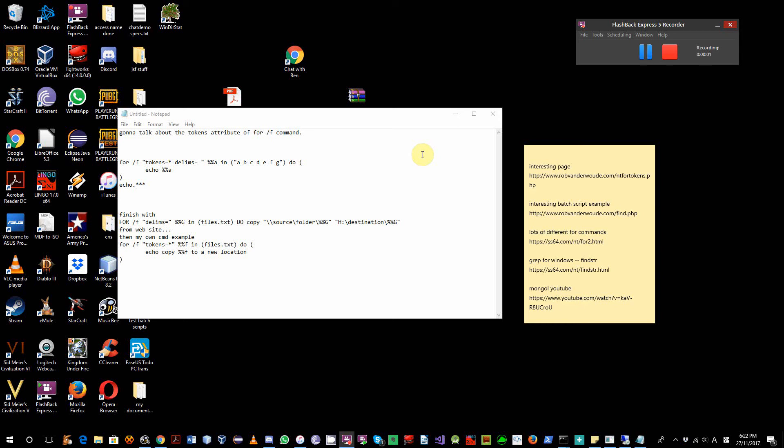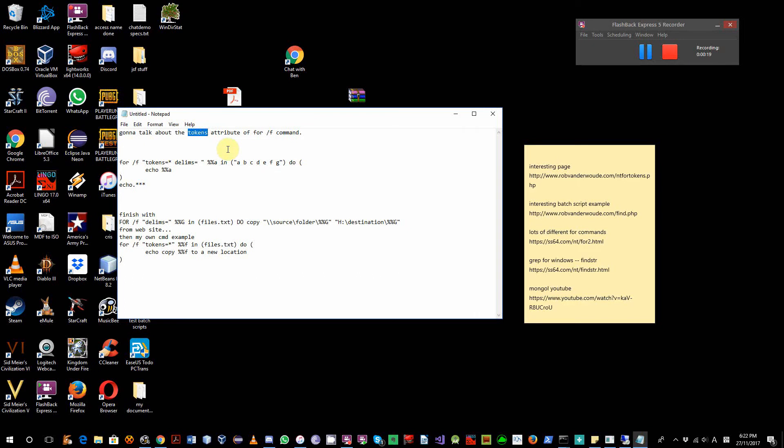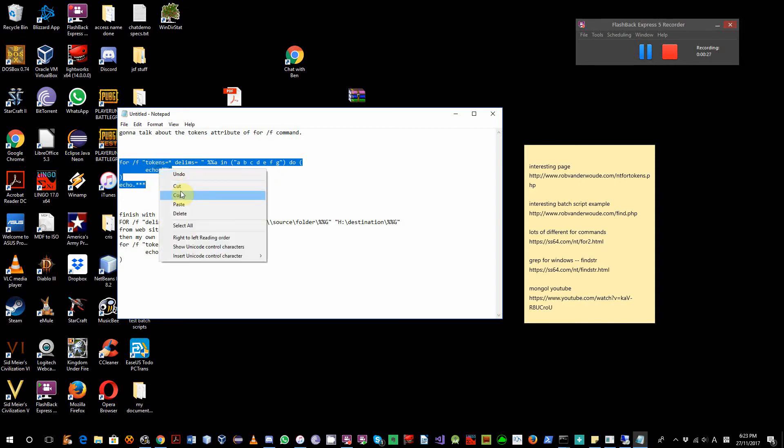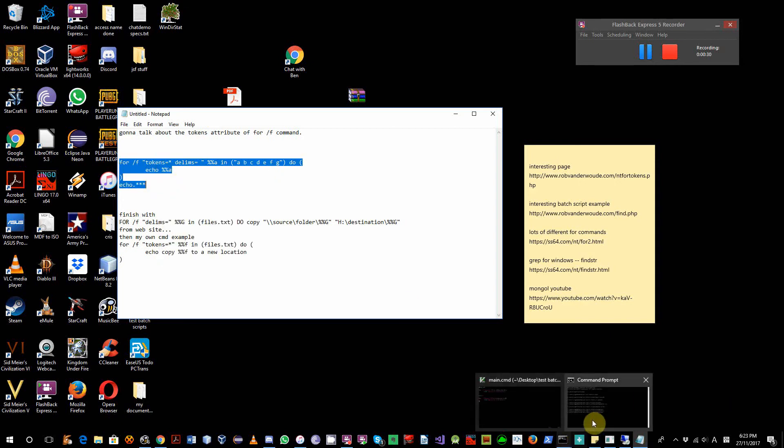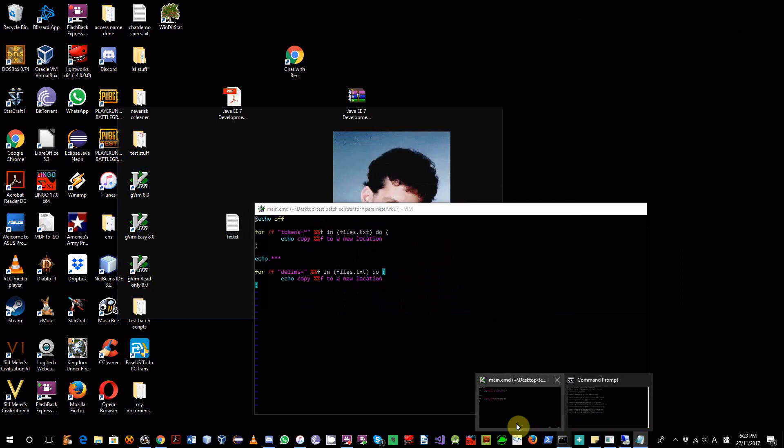Hi folks. Today we are going to talk about some batch script for Windows, specifically for /f loop and especially the tokens attribute of the for /f loop. We are going to have a look with the simplest example.